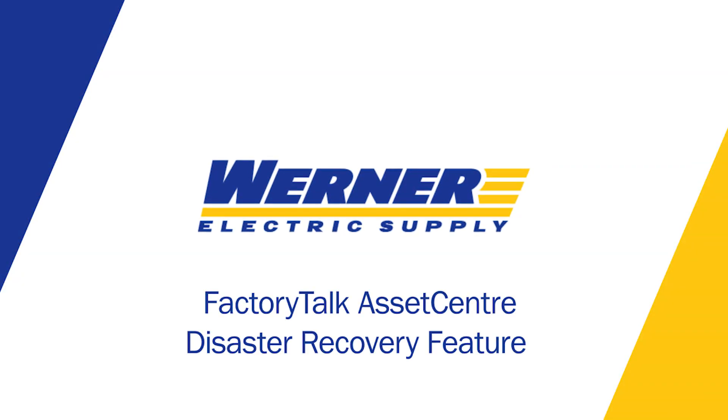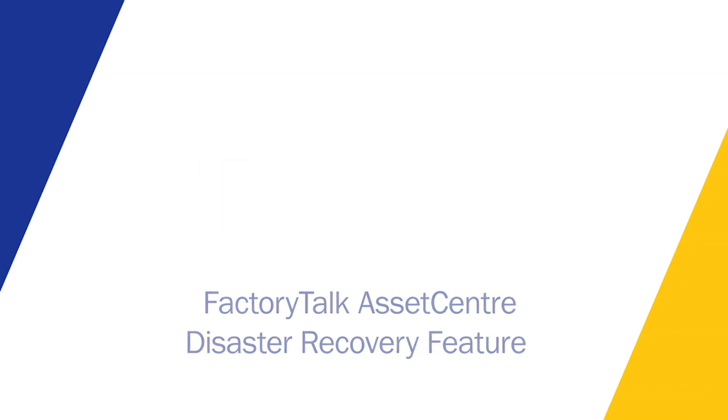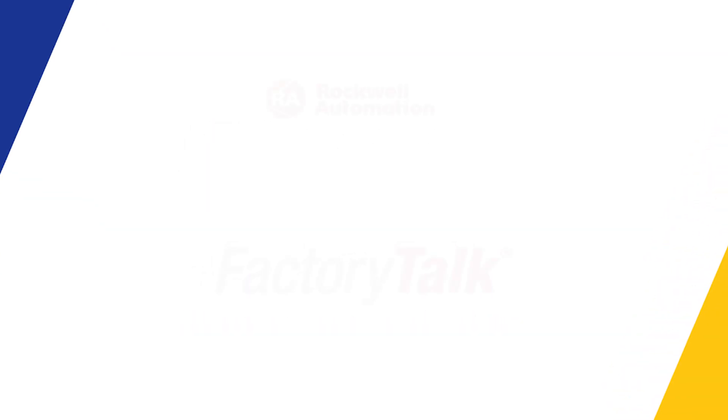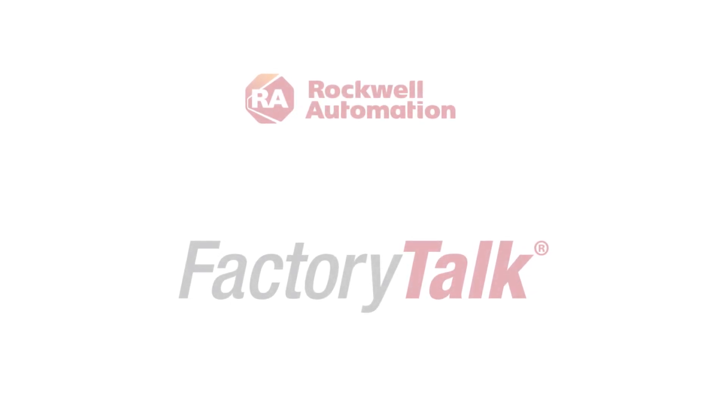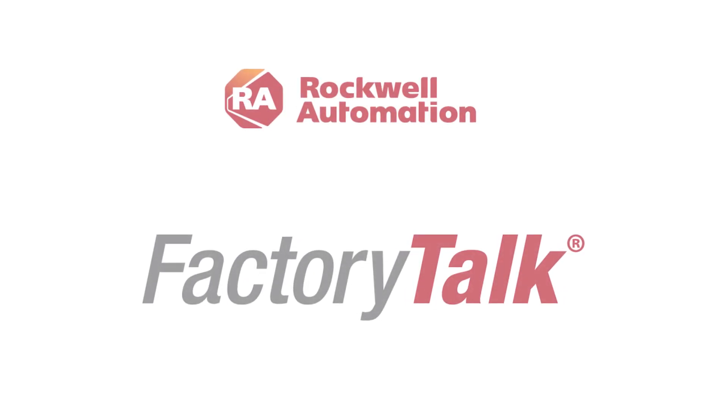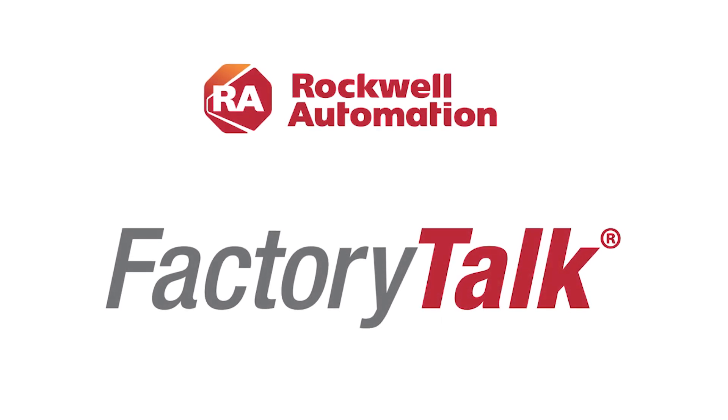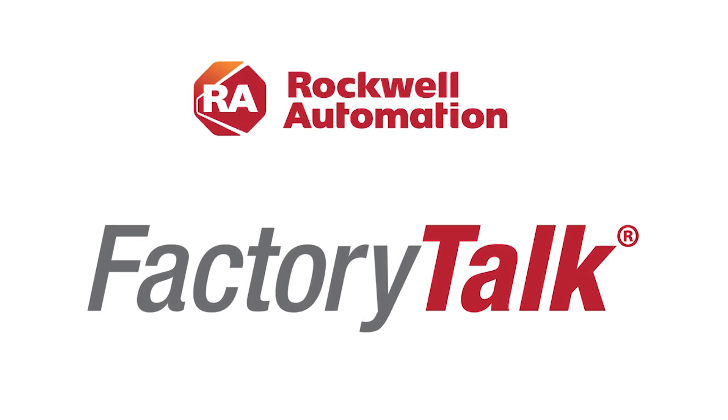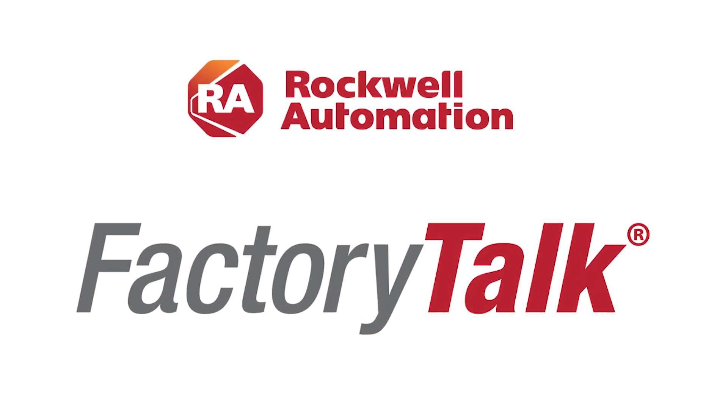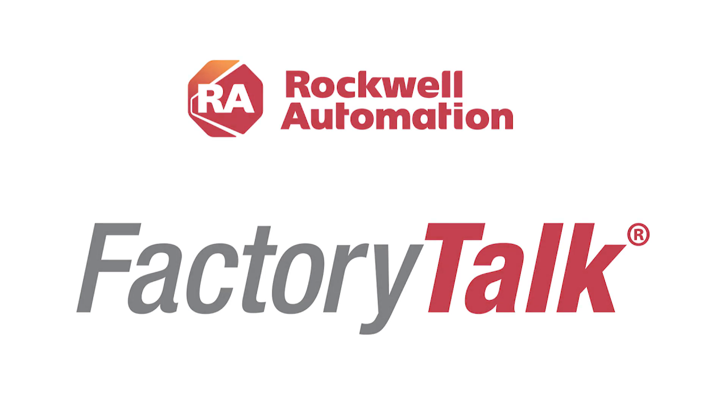Today, we're going to be talking about using the FactoryTalk Asset Center Disaster Recovery feature. Disaster Recovery is an optional add-on to FactoryTalk Asset Center that allows the Asset Center server to perform regular file backups and, if desired, compare the running file to the archived file to note any differences.